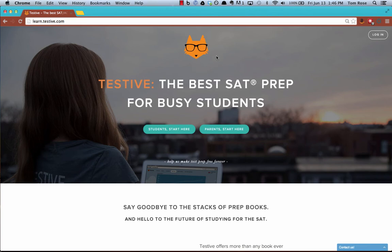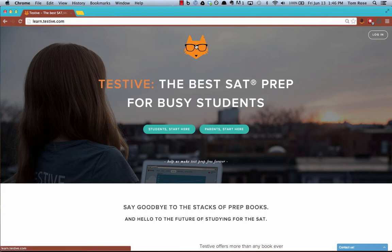This is The Real Tom Rose and I'm going to show you quickly how to upload your Blue Book test results so that you can get them analyzed by Testive.